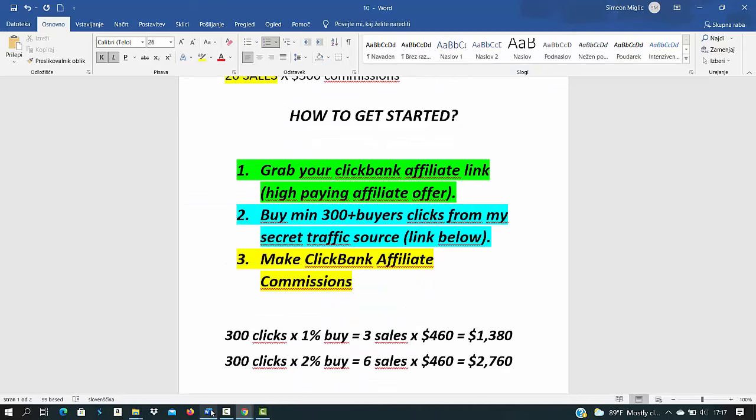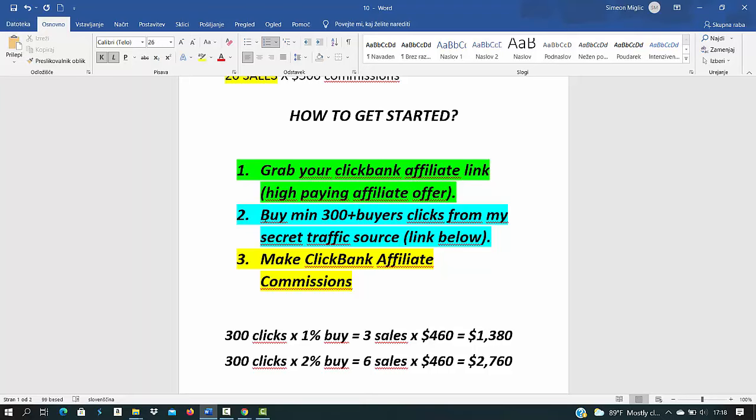Step number two after we have our affiliate link is to go out and get high quality buyers traffic. After you have good product, high paying offer, that's great, but without this most important step, without having high quality traffic it will do no good. We need people to come to our affiliate link.